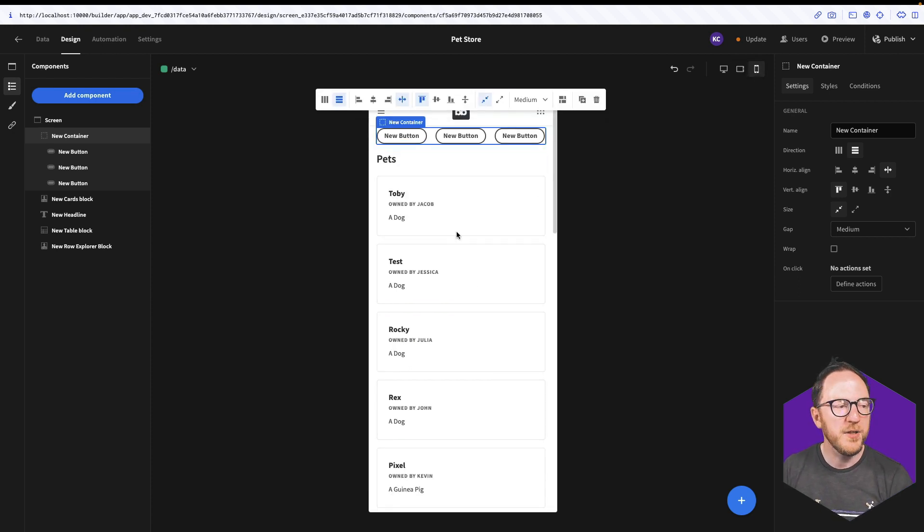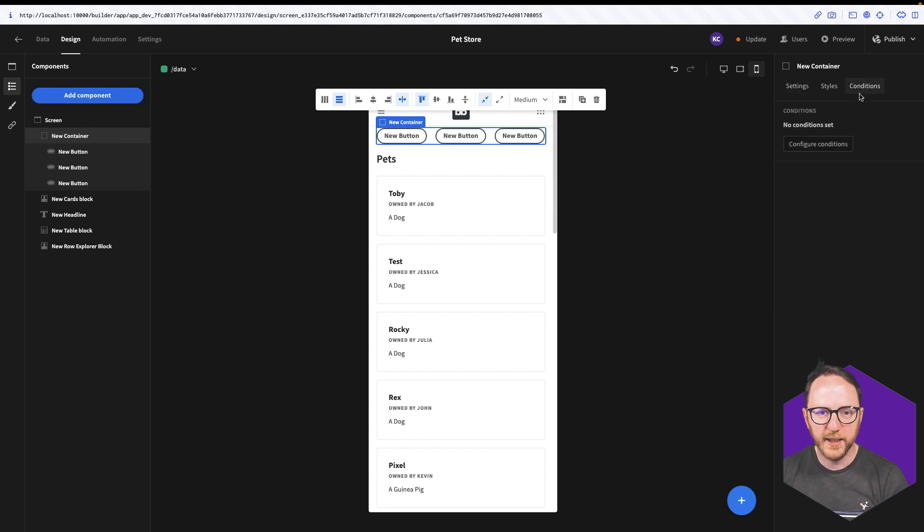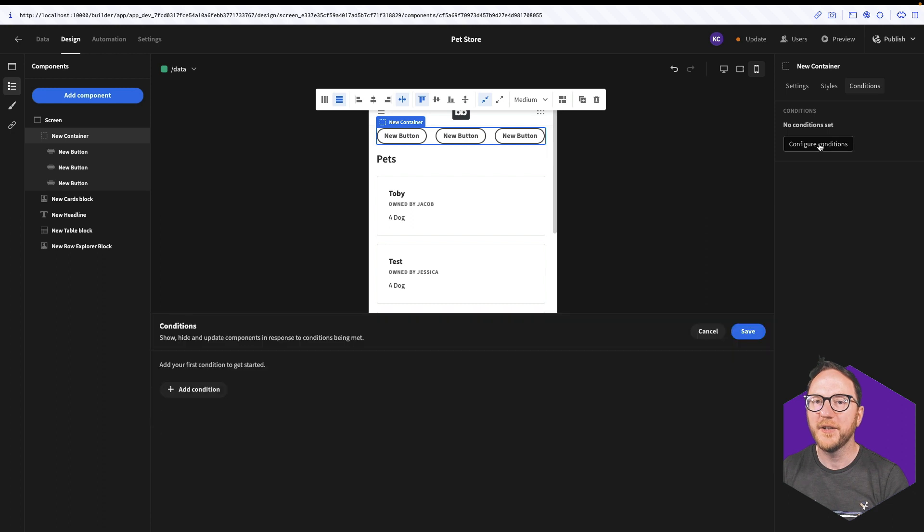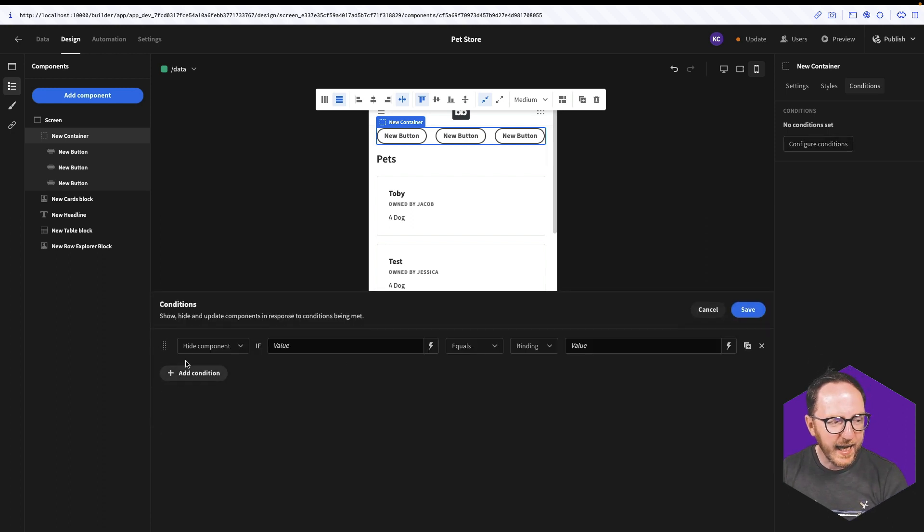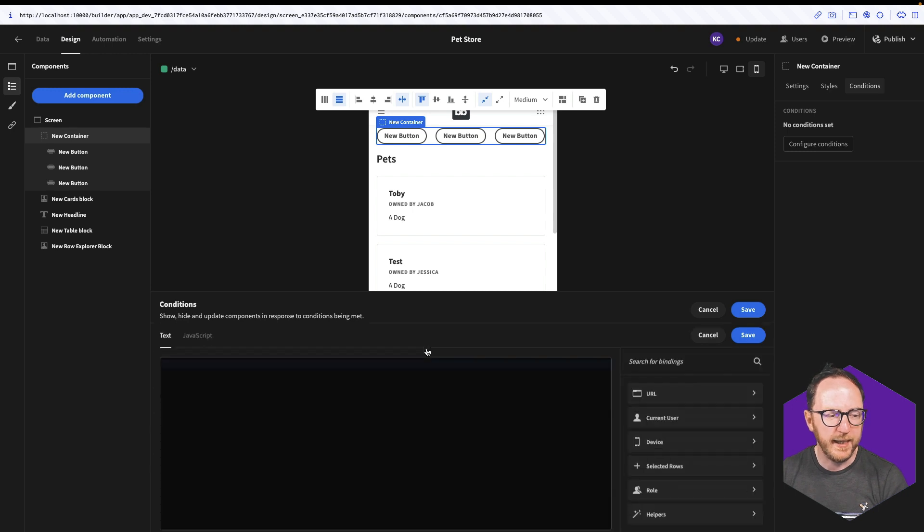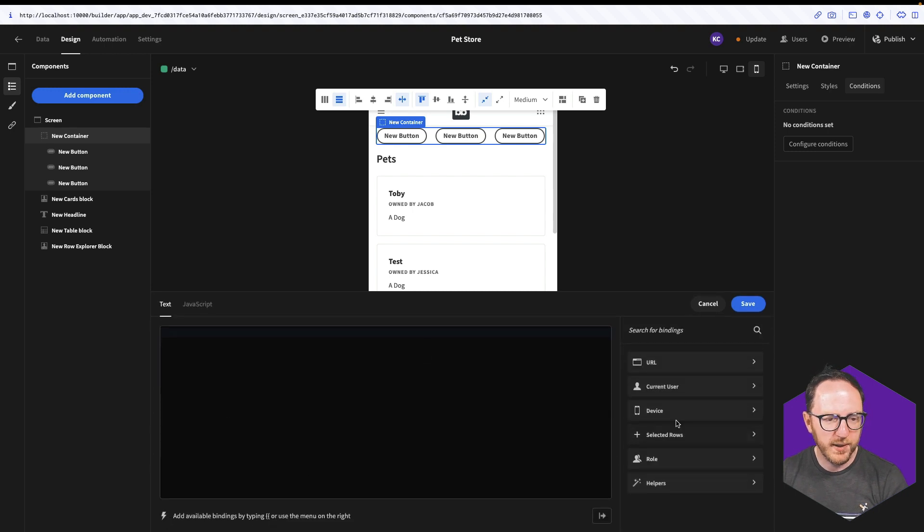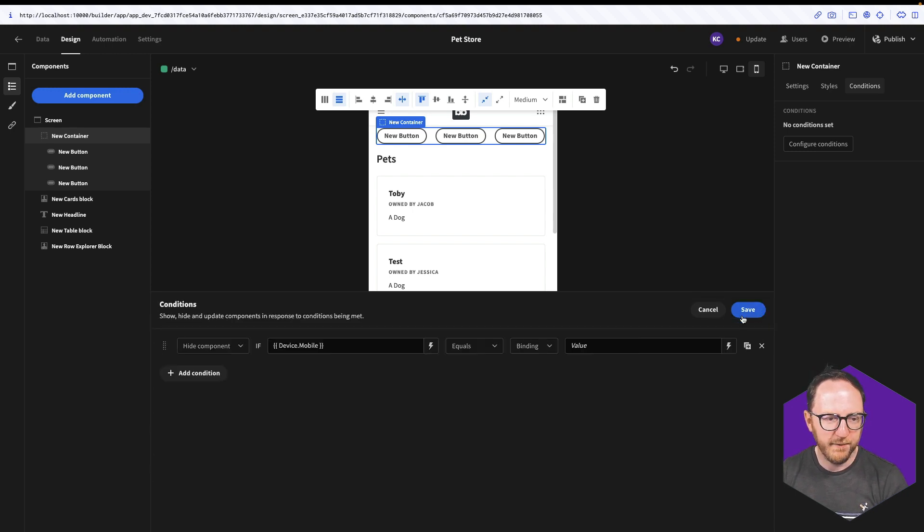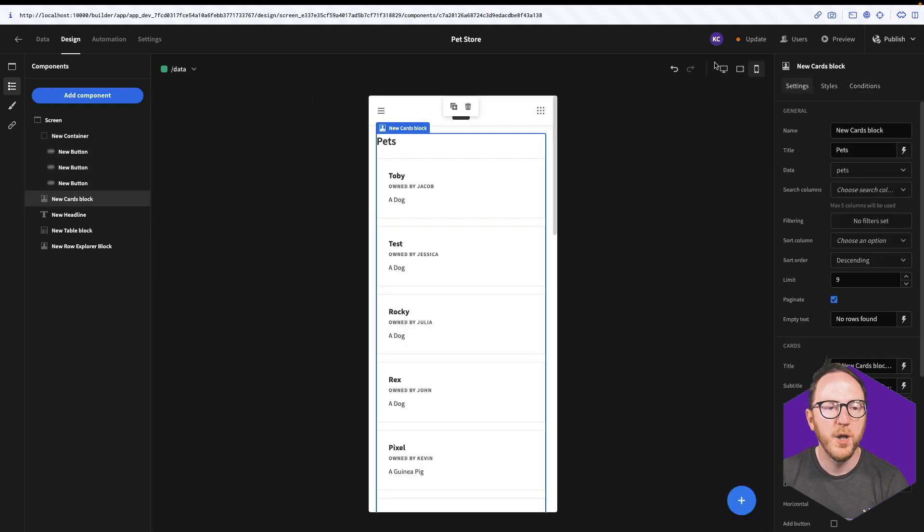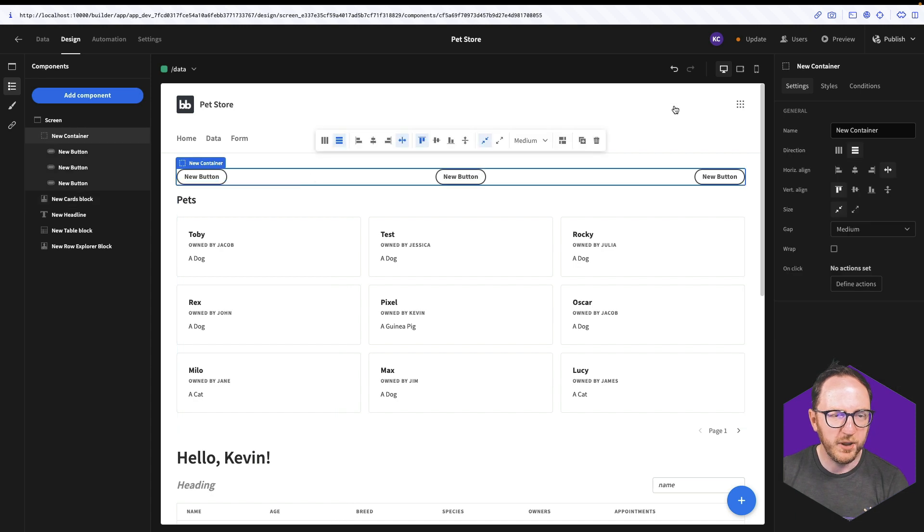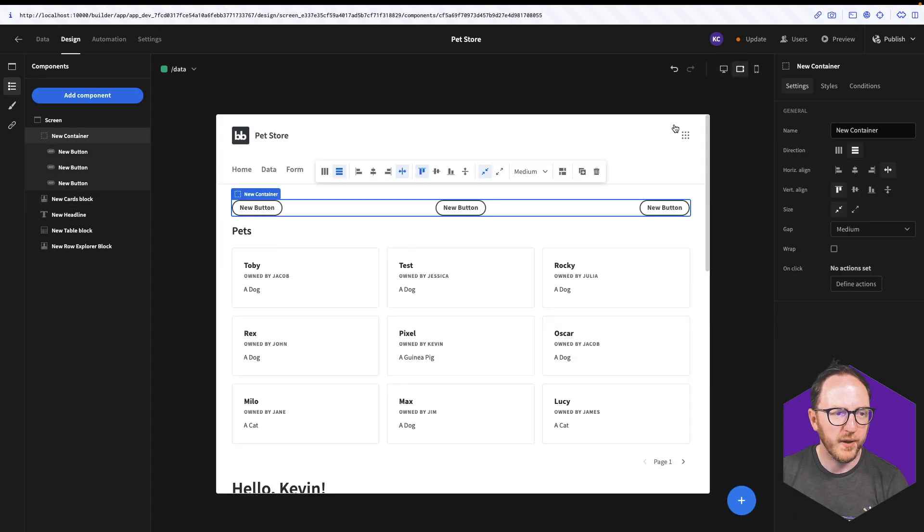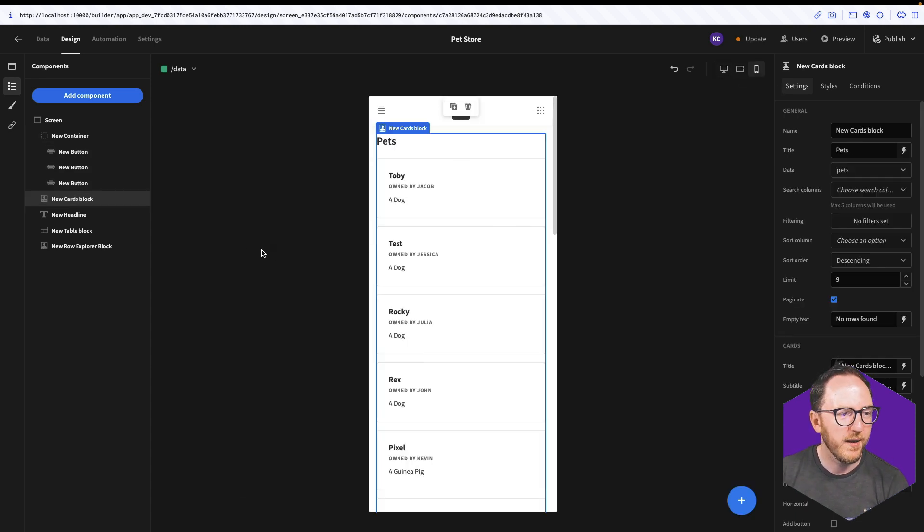And so the first thing I can do is with my new container, I can go to conditions and configure condition here. And I can add a condition to hide this component if device.mobile equals boolean true and save. So on desktop, it's visible. On tablet, it's visible. On mobile, it's not visible.